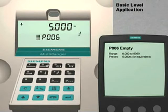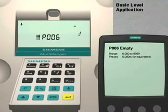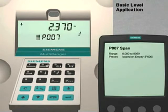Parameter 6 is the empty distance value. This distance is measured from the transducer face to the bottom of the vessel. For our application, this distance is 2.7 meters. To enter this value, press 2.7 and then the Enter key. Press the up arrow key to go to the final quick start parameter.